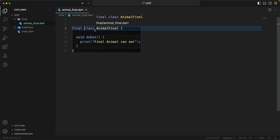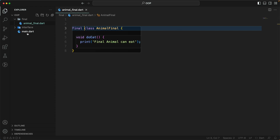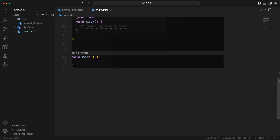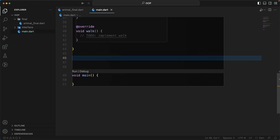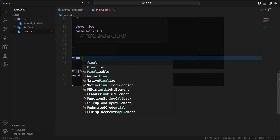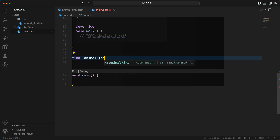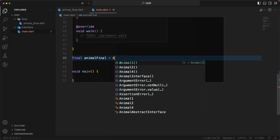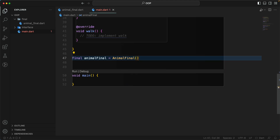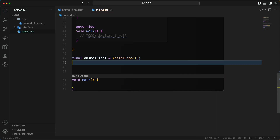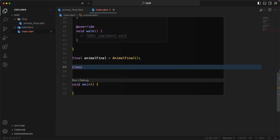Let's go to main and see what we can do. You can still do class construction — there is no issue with that. For example, 'animalFinal' equals 'AnimalFinal()' — that works fine. The restriction only applies to subtyping.